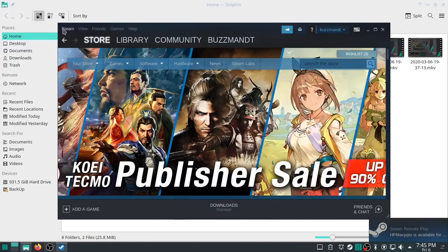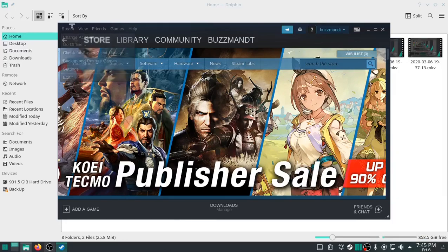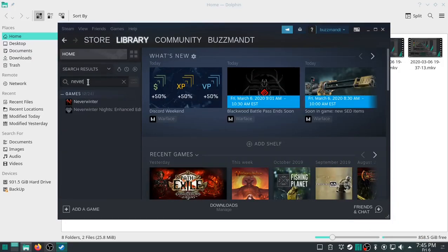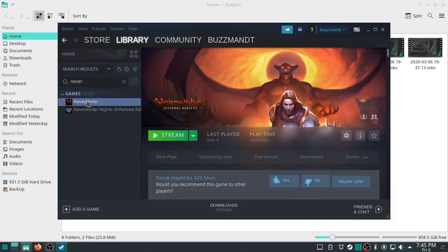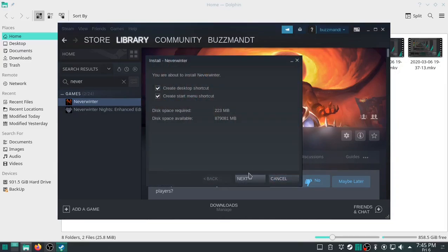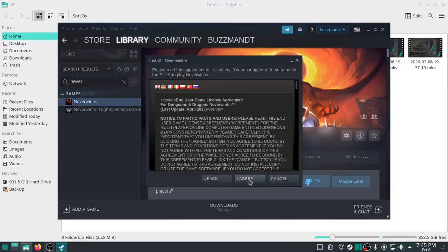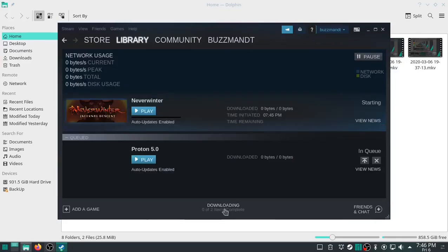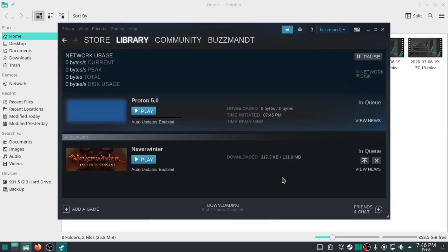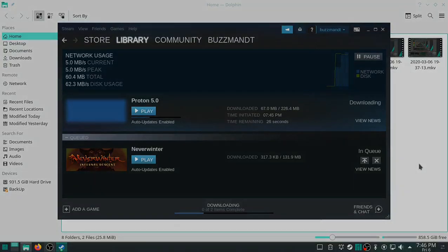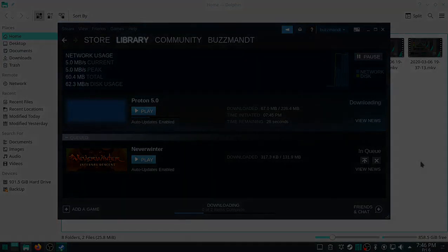And then go into Library. Neverwinter, this computer, this machine, hit Install. Next, I agree, Installing. Proton and Neverwinter. And there's not a whole lot more to see here so I'm going to stop this video. I'm going to pick it back up on the next thing that I do.